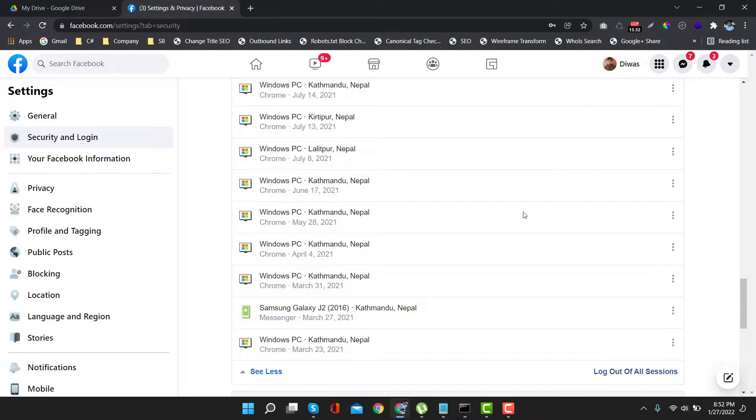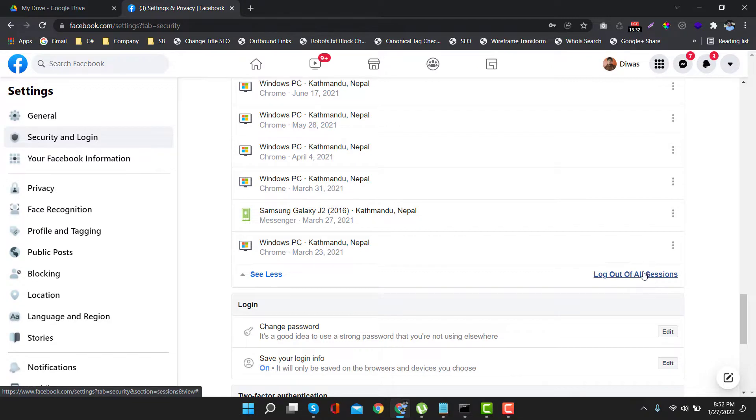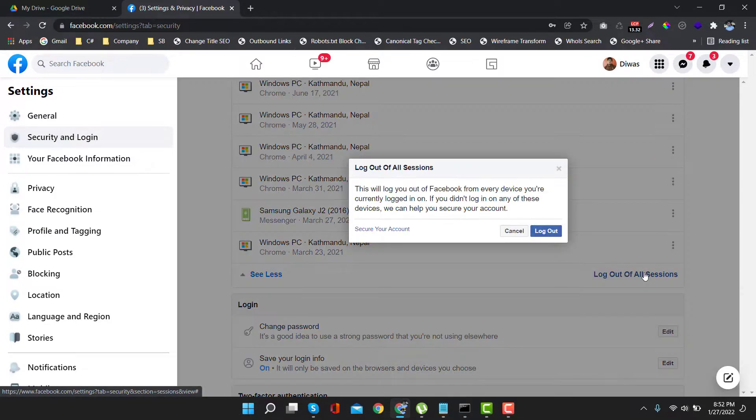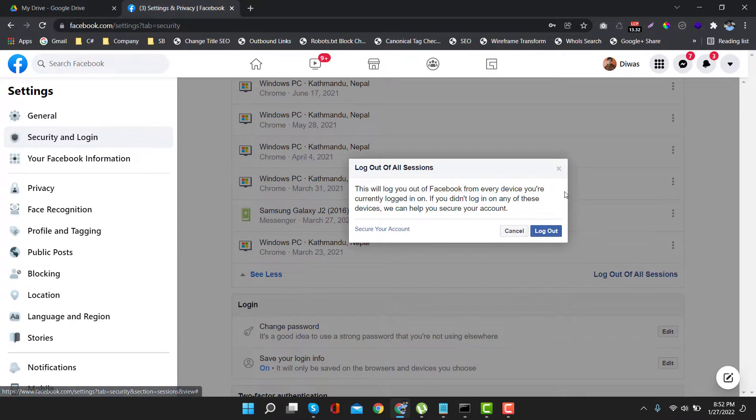If you want to log out all the sessions, then just click on Log Out All Sessions, then click on Log Out. This will log out your Facebook account connected to all devices.